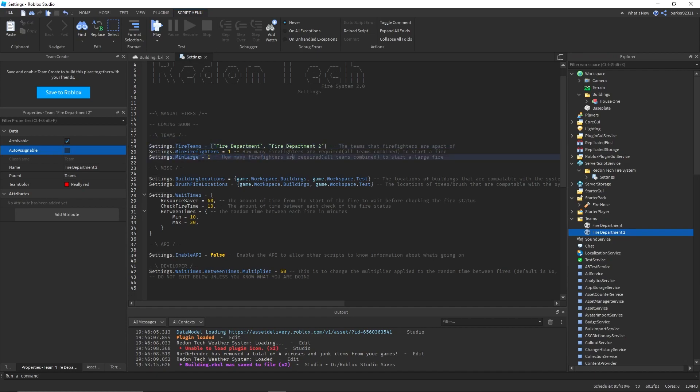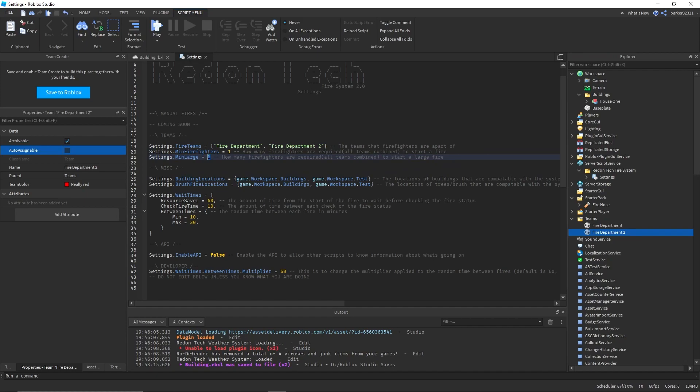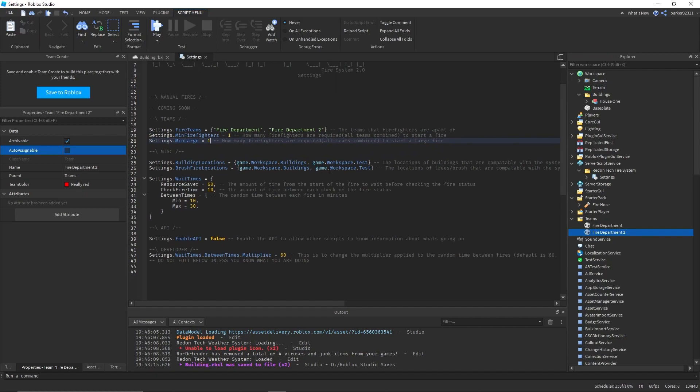Minimum large is how many firefighters must be in game for large, fully involved structure fires will be required before spawning. In this case I'm going to leave it at 1, but in your game you might want it to 4 or something, depending on how big your houses are.